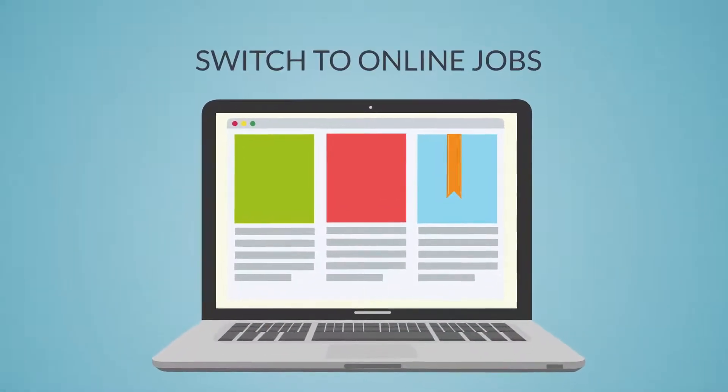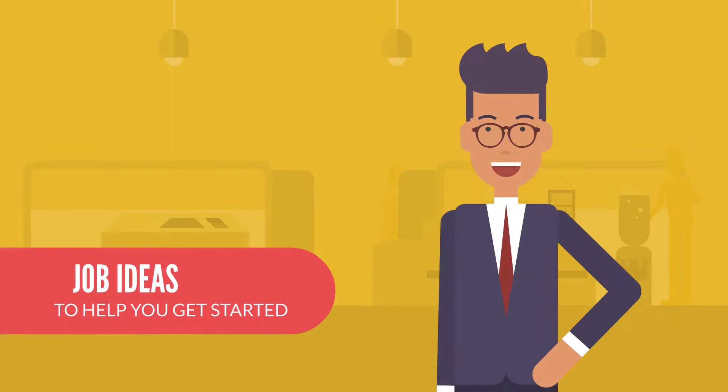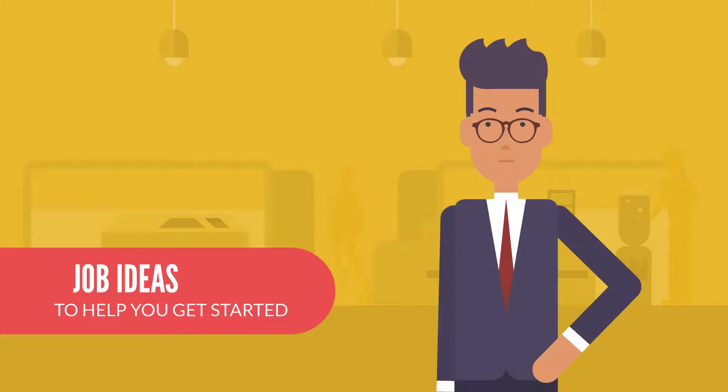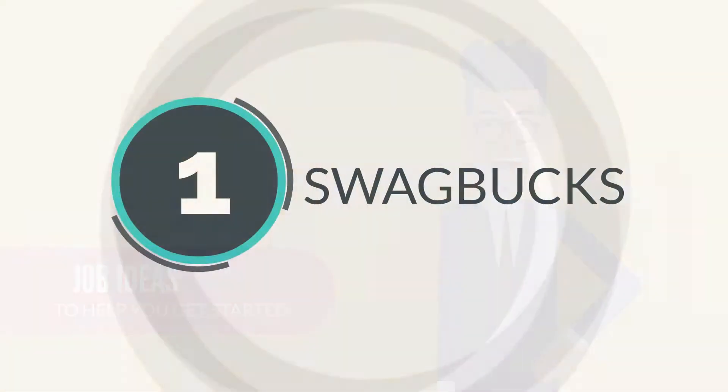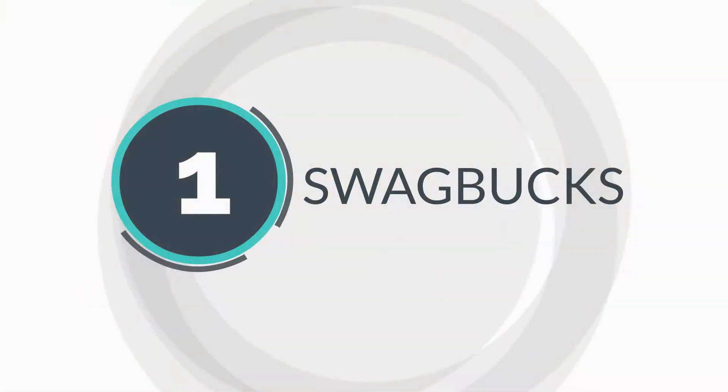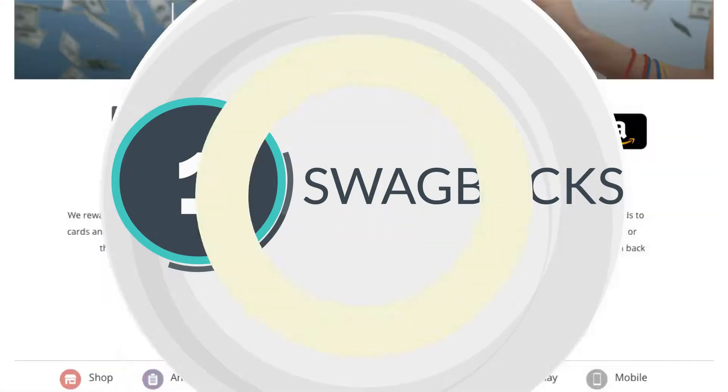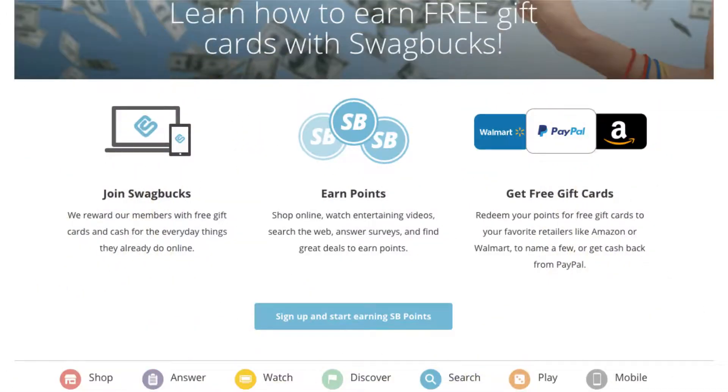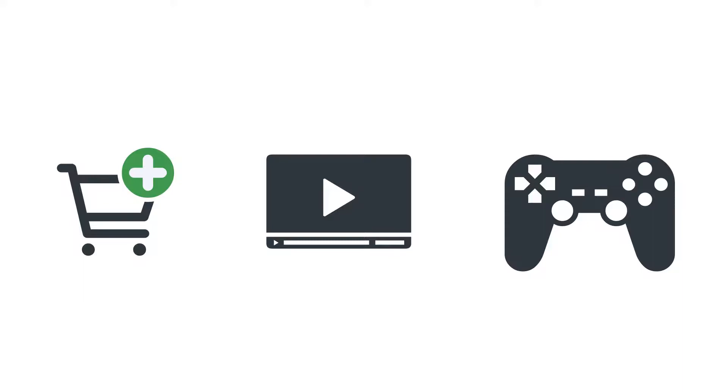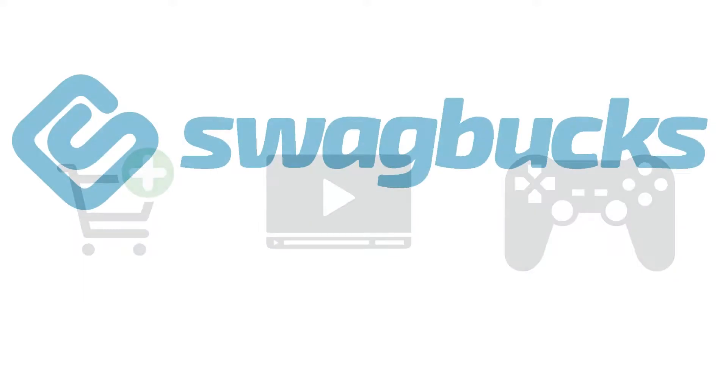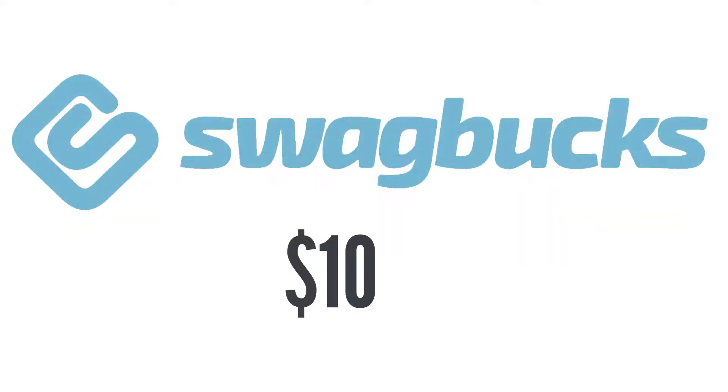Now that you know why it's such a great idea to switch to online jobs, let's see some money-minting job ideas that can help you get started. Number one: Swagbucks. Swagbucks allows teens as young as 13 to earn cash and gift cards by watching videos, shopping, playing games, and many other things. Teens make around $100 a month by becoming active on Swagbucks for a few hours every day.